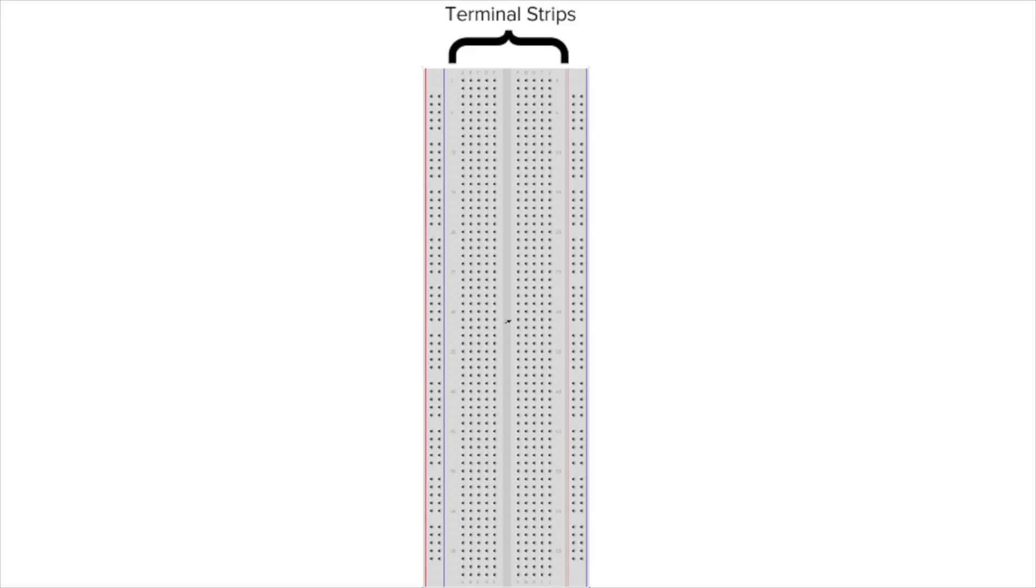For our activity today, you'll be using a breadboard. A breadboard is made up of two areas of strips. In the center, we have the terminal strips. This is the main prototyping area that contains most of the electronic components, like LEDs or short wires.